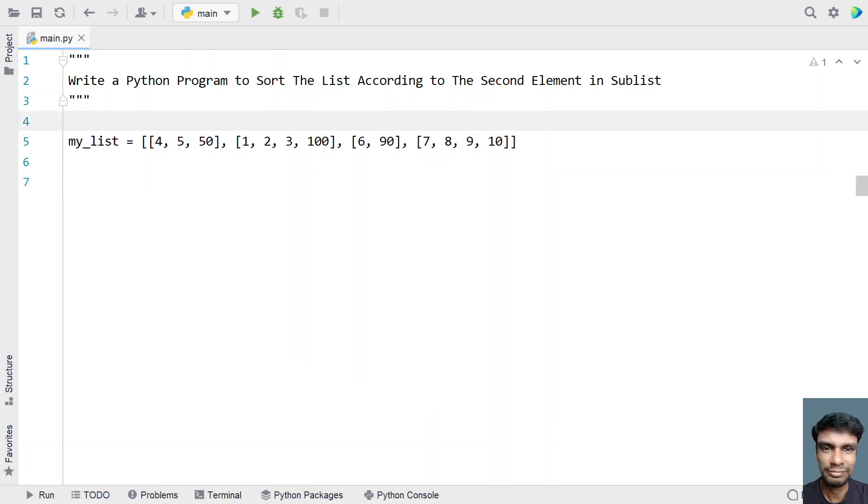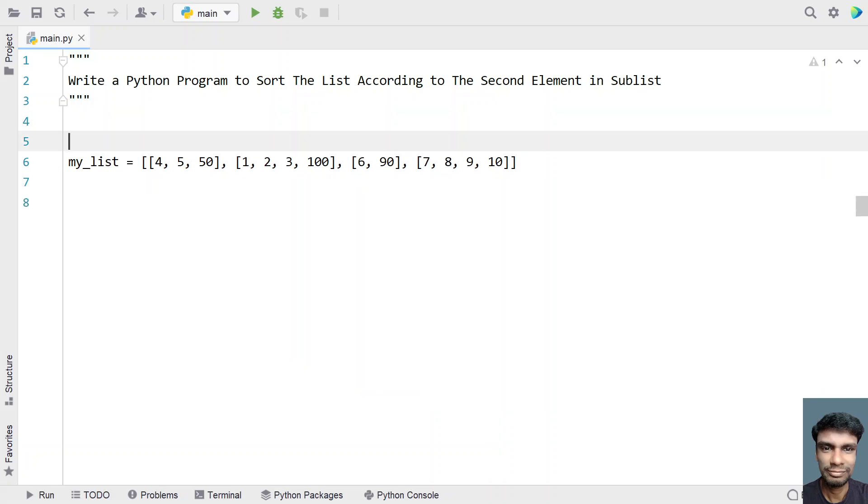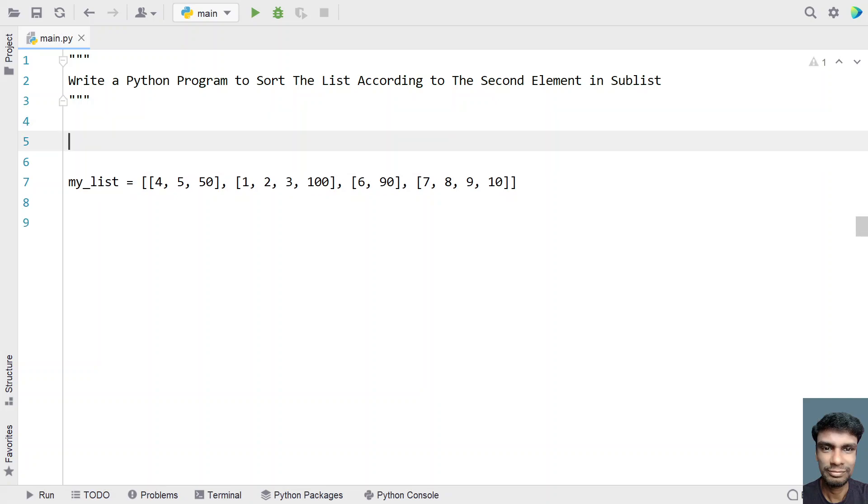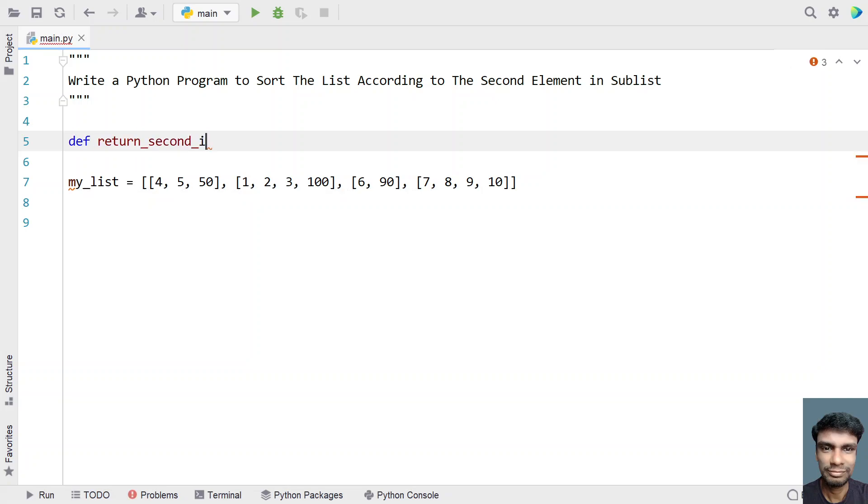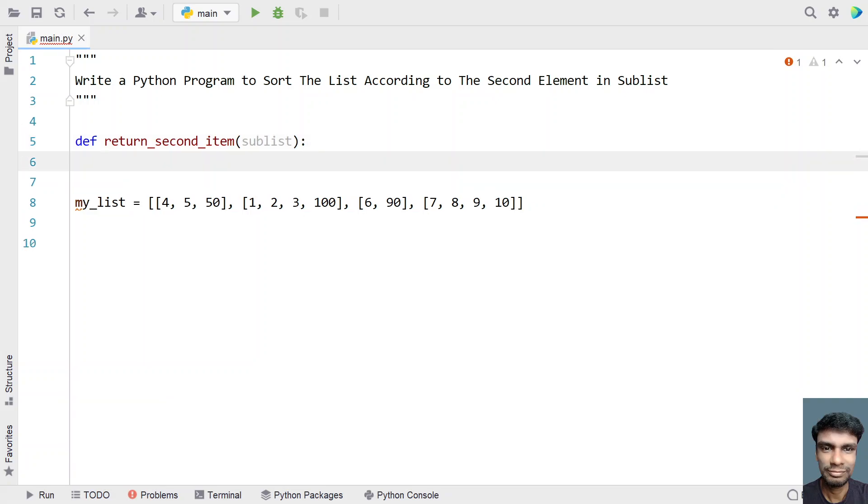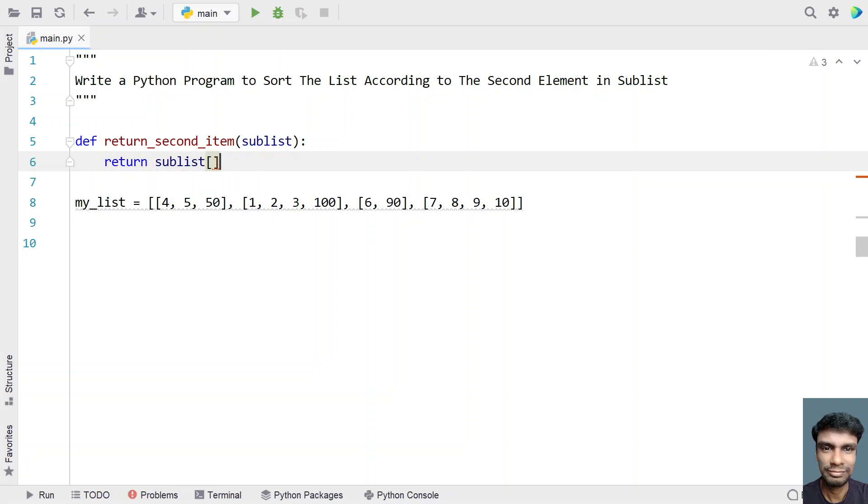So for that, let me define a function. This function generally returns the second element of the sublist. Let's define return_second_item of sublist and let's give sublist as an input argument. So what this function does is it has to return the second item of particular sublist.